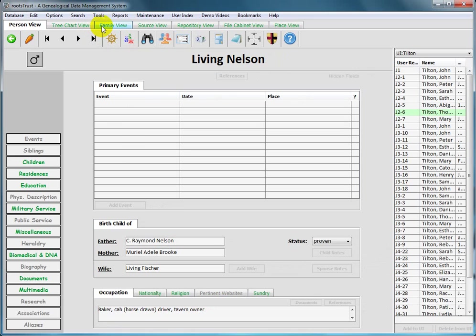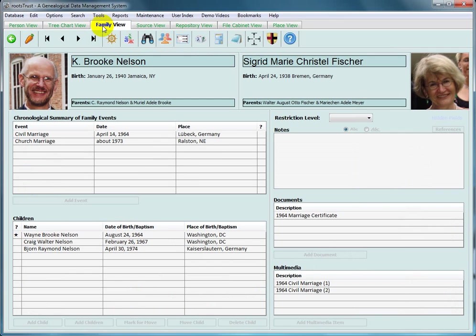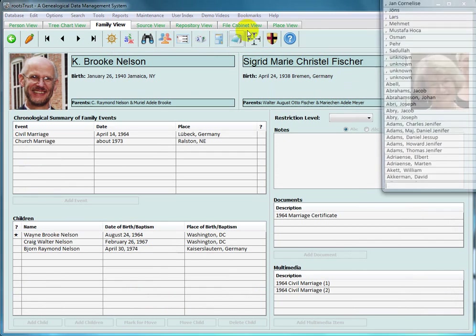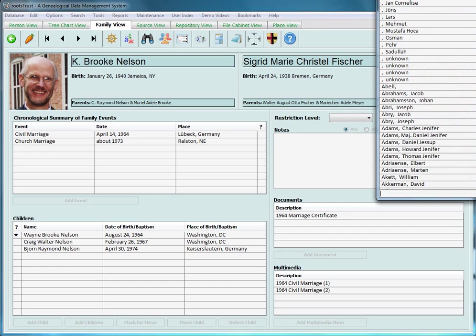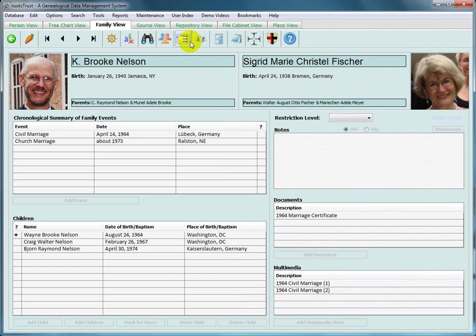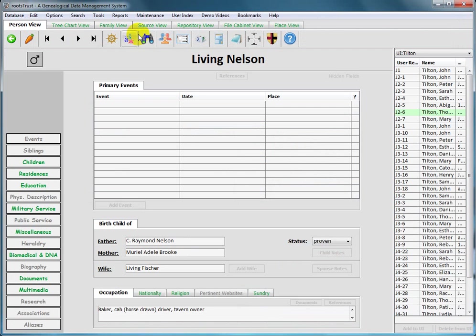If we go to the family view, the family view doesn't have room for an integral index table. So when you toggle one on, it appears as a separate window. Now we can toggle it back off. Let's go back to the person view.